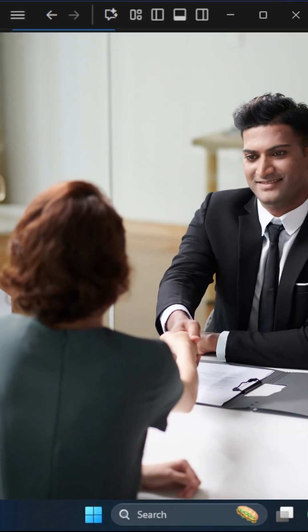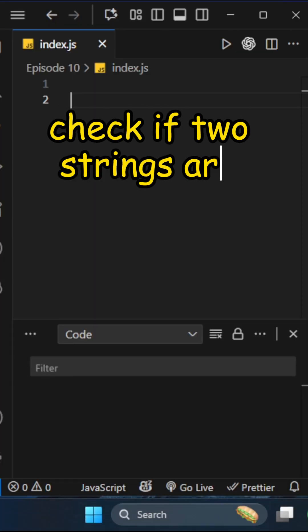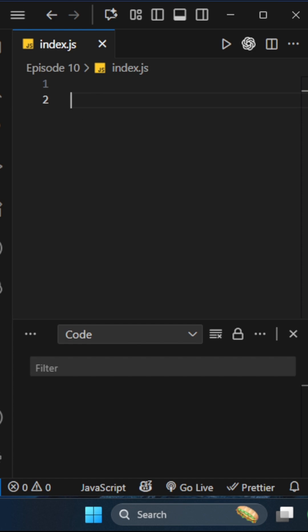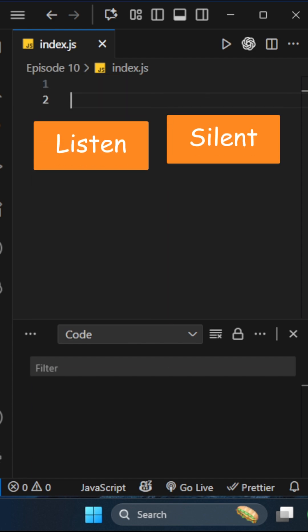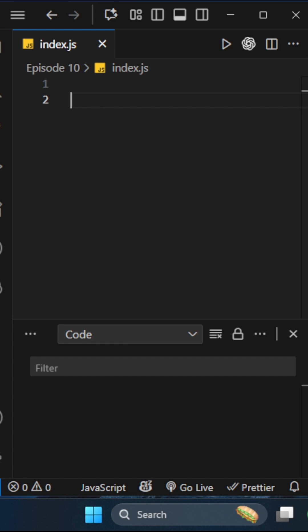This question was asked in a front-end interview. You have to check if two strings are anagrams of each other. For example, listen and silent are anagrams because both have the same characters with the same frequency. Let's solve this.